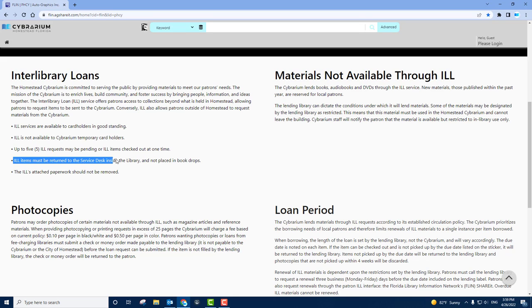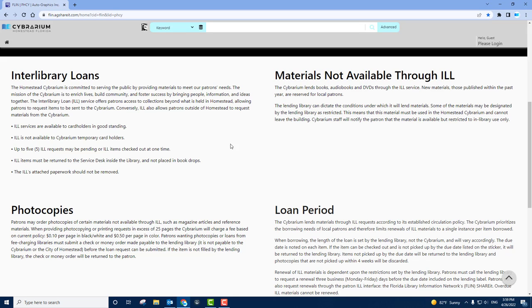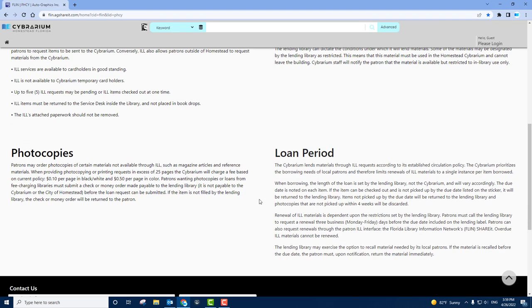Please be sure to return all ILL materials to the service desk inside the Cybrarium and not to the outside book drop. Be sure that all ILL paperwork remains with the material at all times. The other three sections include information about photocopies and materials that aren't available, as well as how long items can be checked out.